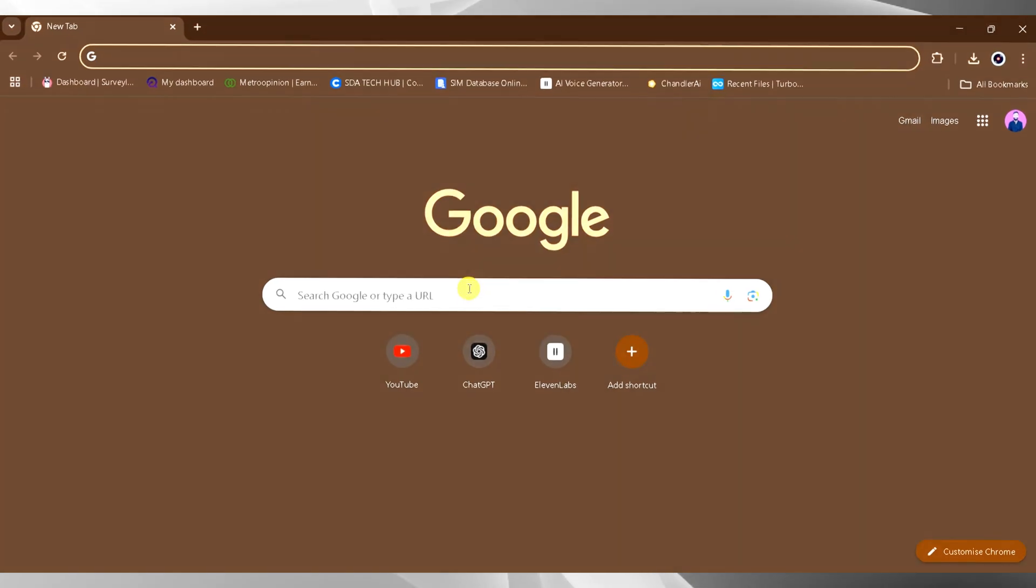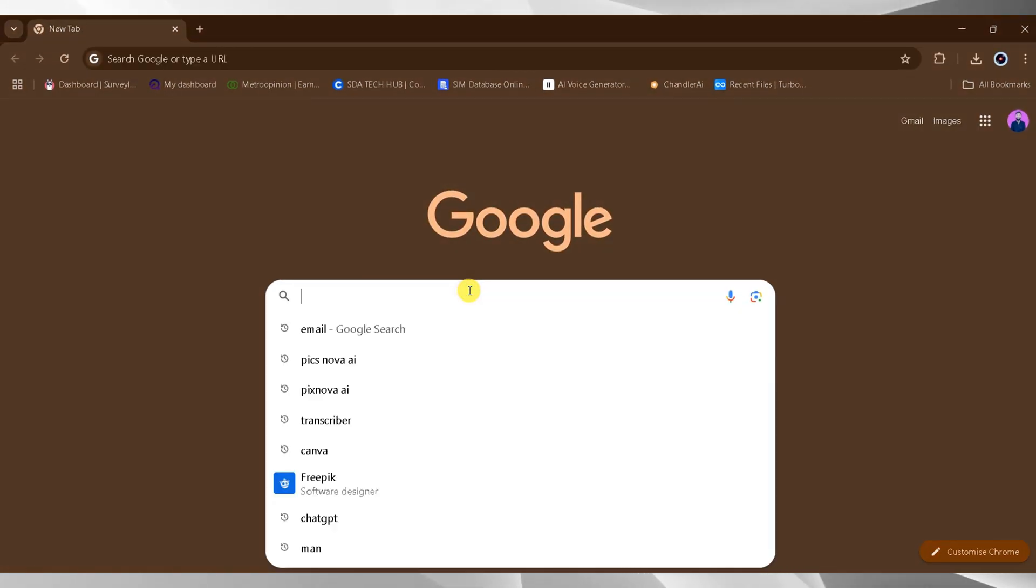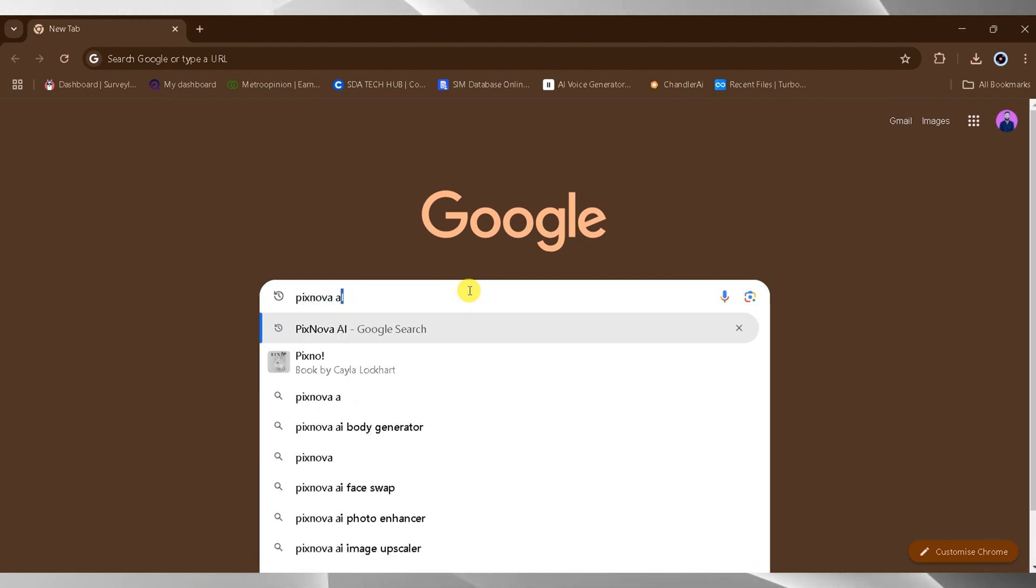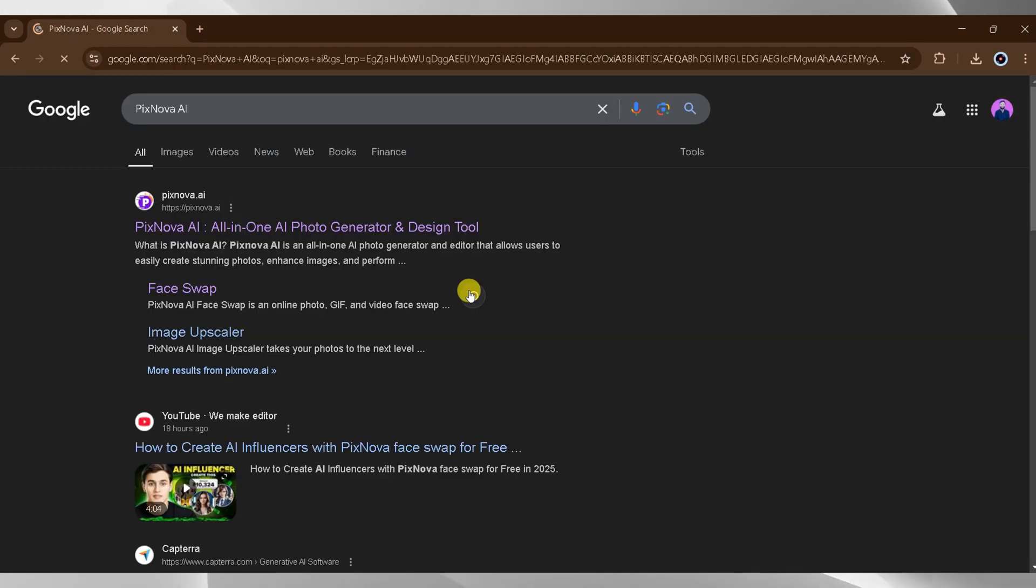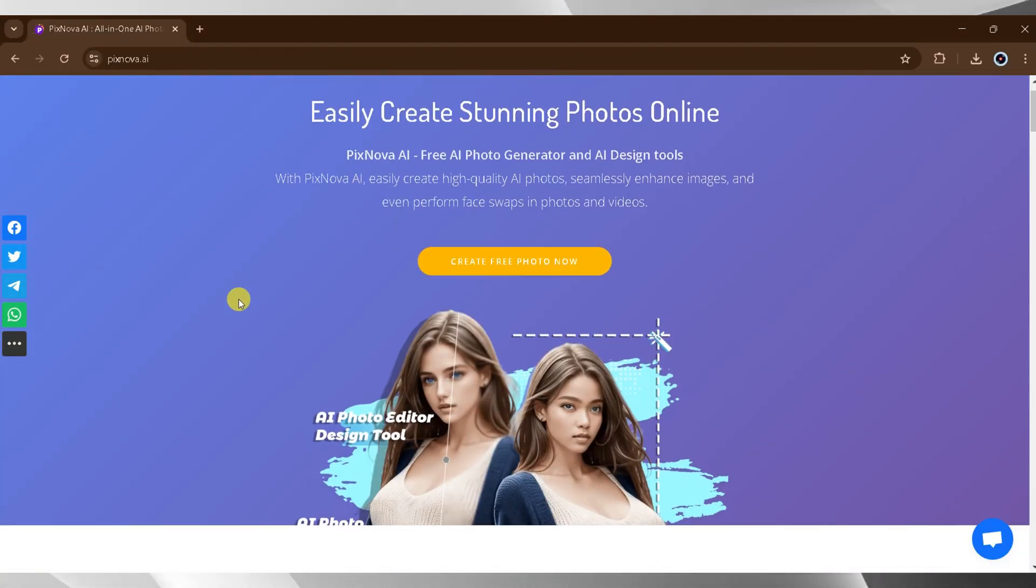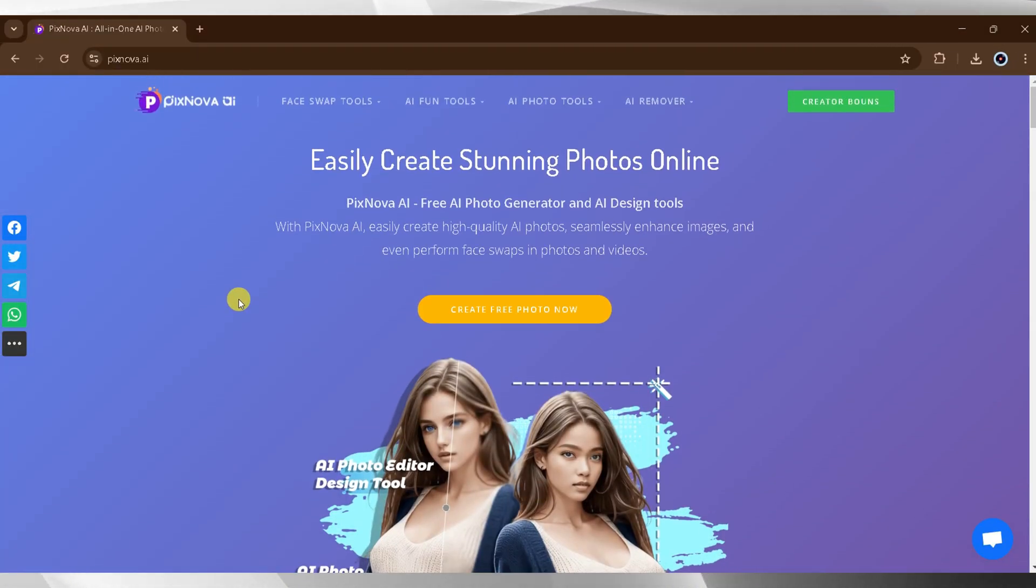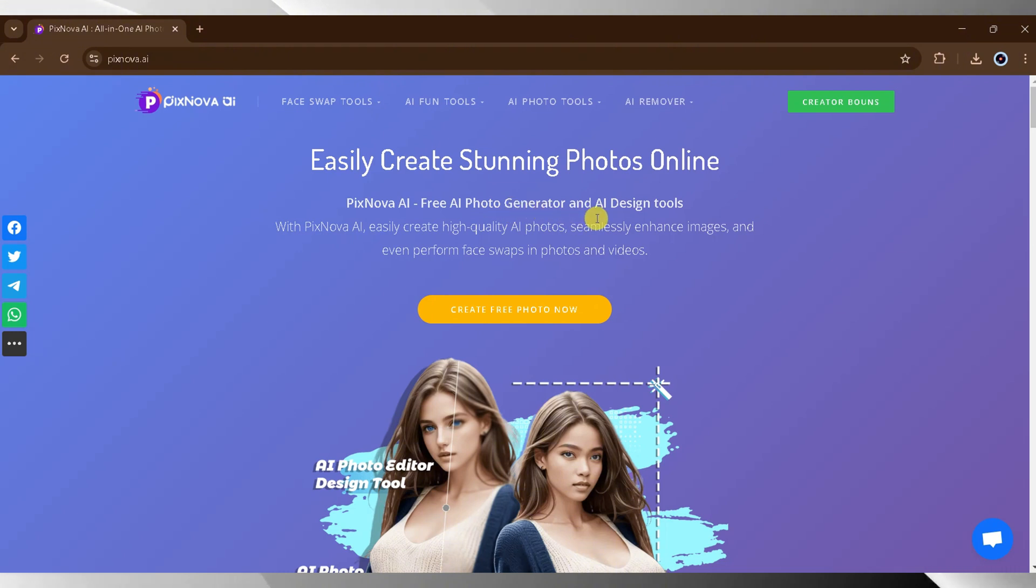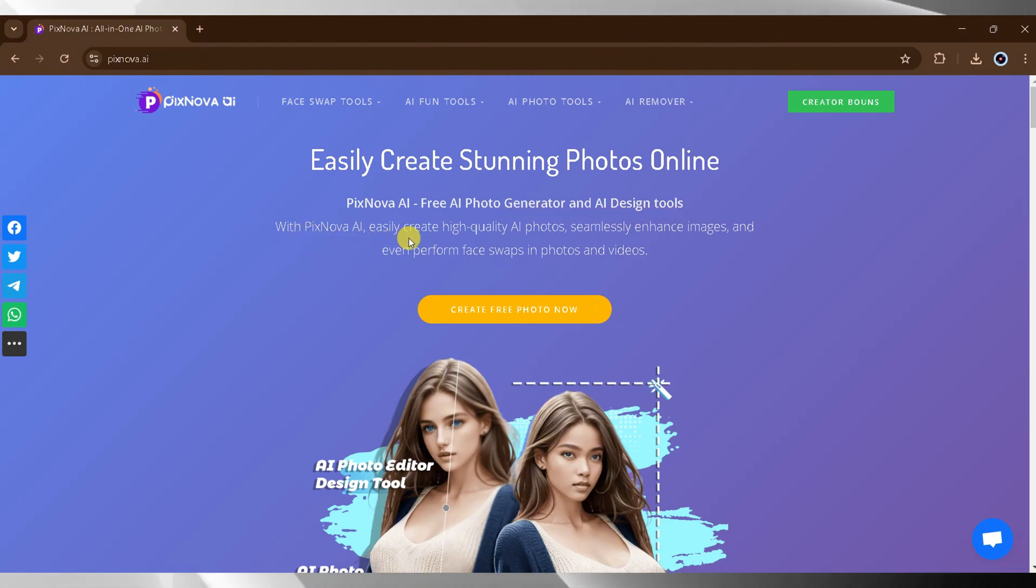Go to Google and search for Pixnova AI, then click on the very first link. The link is also provided in the description of this video. This is the home page of Pixnova AI, a platform where you can easily create stunning photos online. Pixnova AI is a free AI photo generator and designing tool.